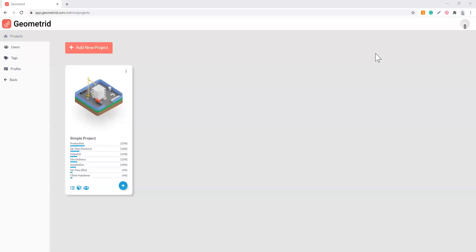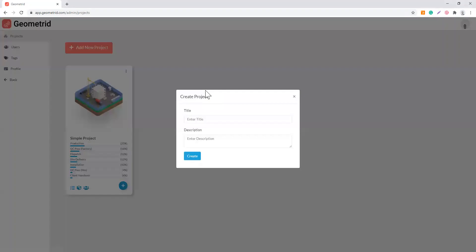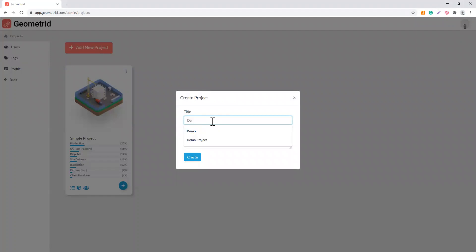Welcome back to the Geometric demo. I'm going to show you how to set up your project and how it works once you have your project set up. I'm going to click here to add a new project. Just give it a title, demo project.